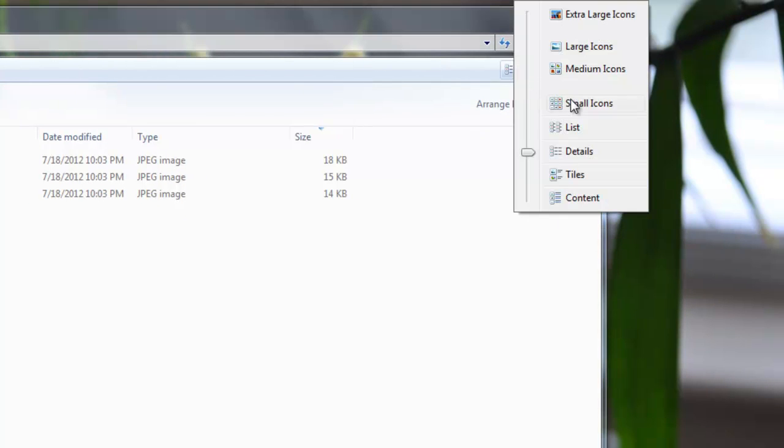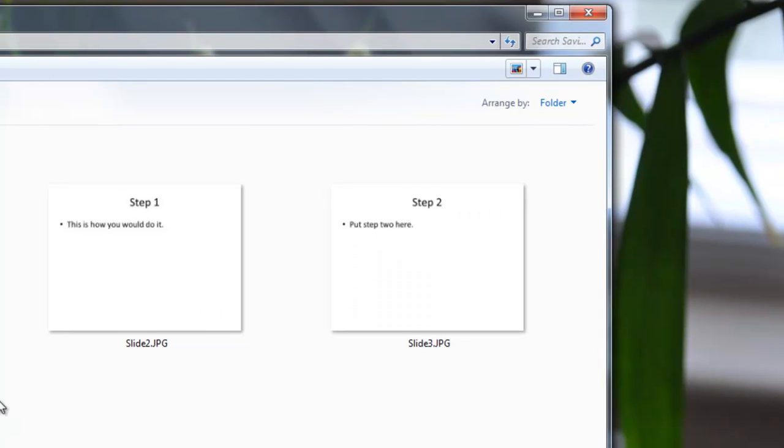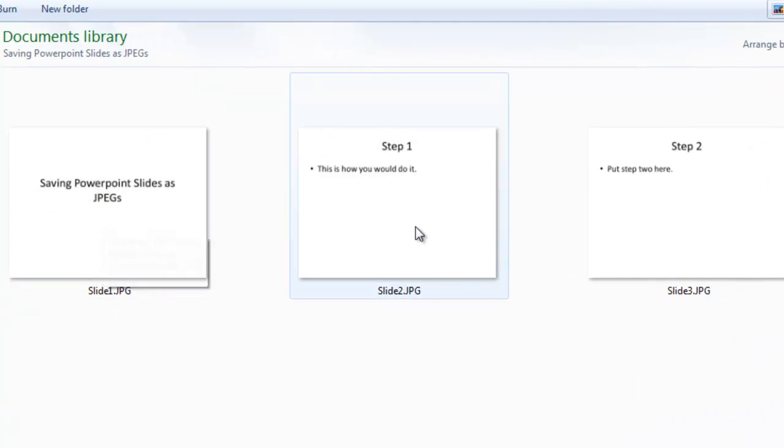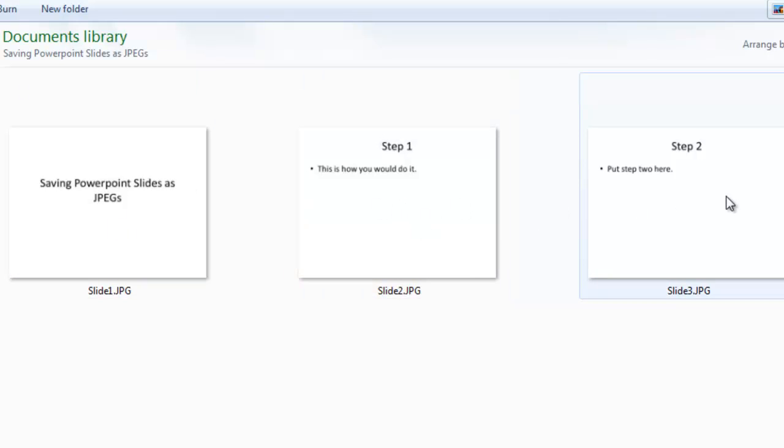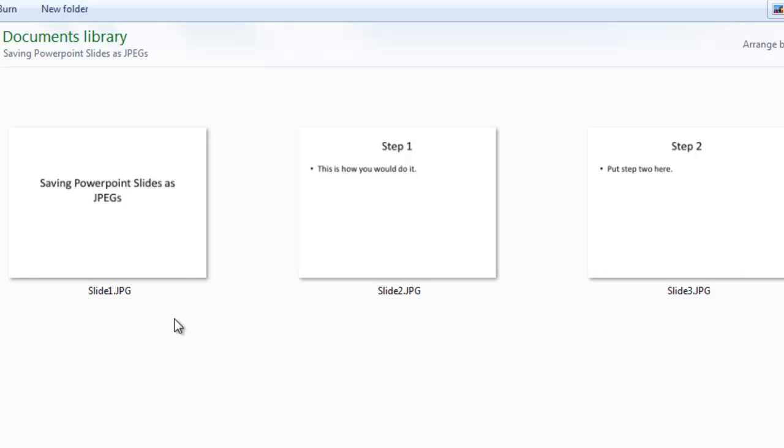And here we are going to change the view to a larger image. And as you can see these are the JPEG images that were found in the slides that I saved using JPEG format. And that's pretty much how you do it. Pretty straightforward.